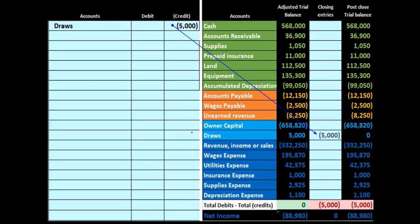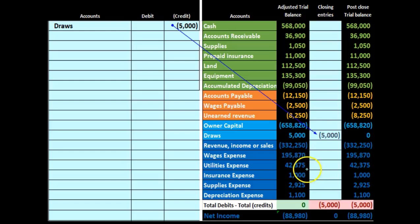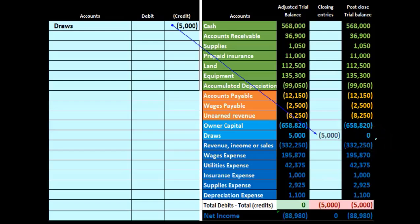To do that, we can start building our journal entry based on the adjusted trial balance. We need to make all temporary accounts — all accounts below the capital account — go to zero. The first account, draws, has a debit balance, so we're going to credit the draws. If we credit 5,000 and post that, it will bring that account down. We're just going to do whatever we need to do to make all these temporary accounts go down to zero.